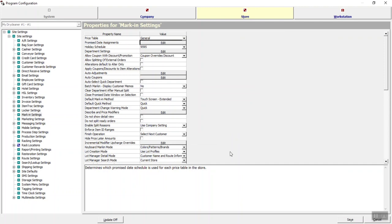Once you've done that in each of your stores, go ahead and click Save, and your default promise dates have been edited. It is worth noting that this is the default — it does not mean that your staff can't choose another promise date manually if necessary, but it will change your default cutoff times and promise dates.